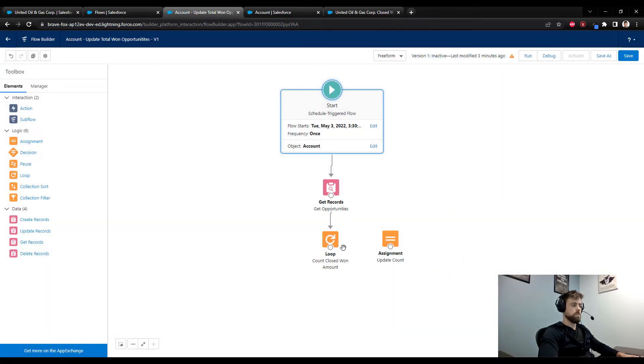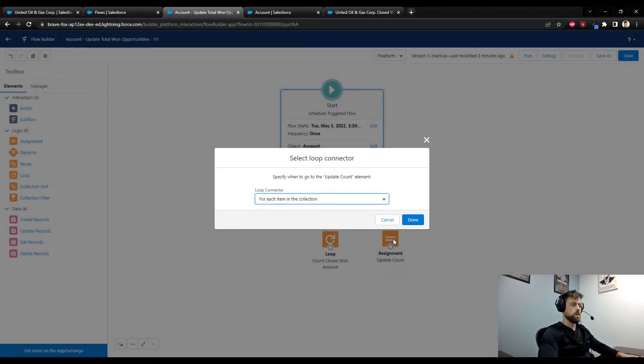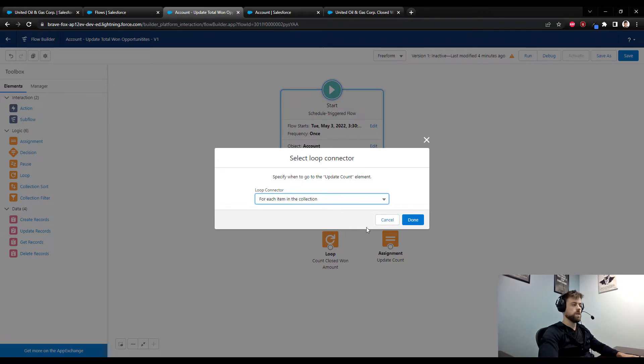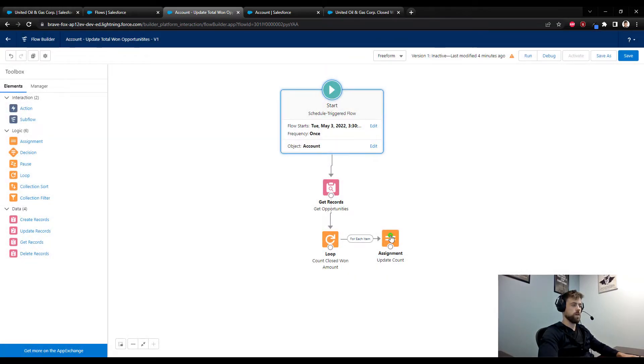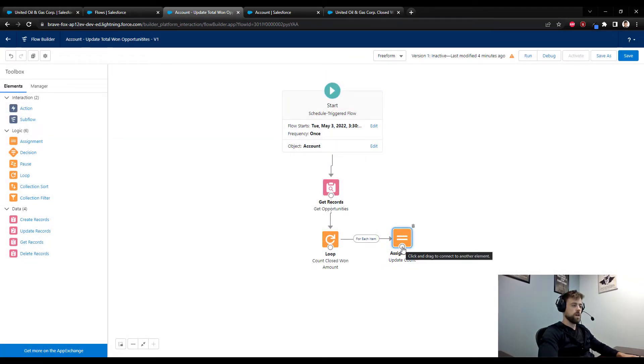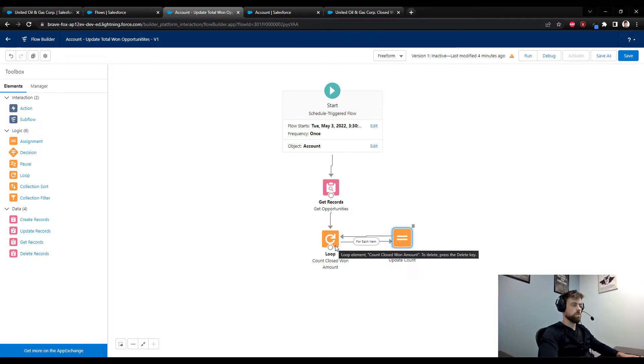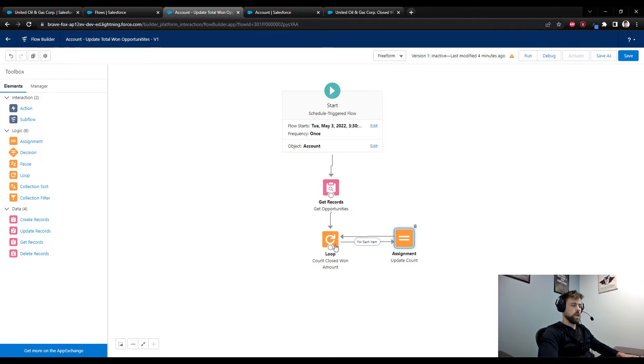I'll press done and then I'm going to connect the loop to our assignment, and we are going to say for each item in the collection, because we do want to count every single opportunity that we found. After the assignment, we just want to go back to the start of the loop, so this will run and account every opportunity amount that we found above.